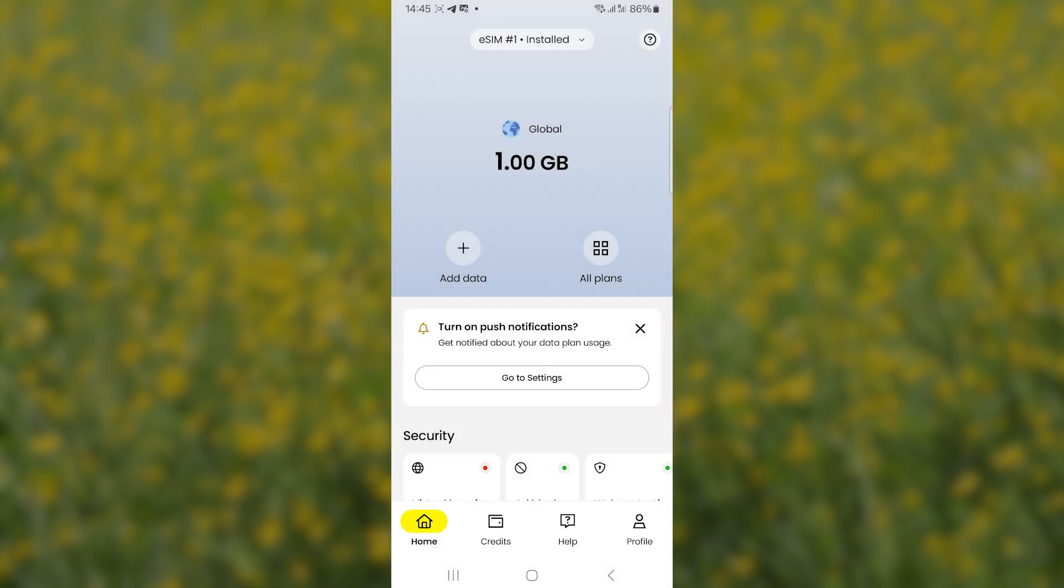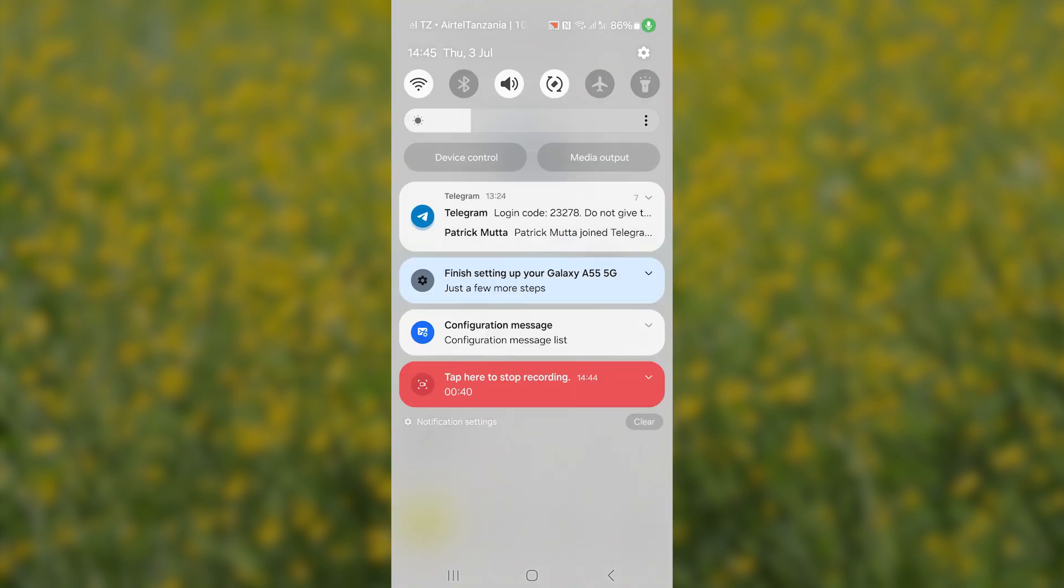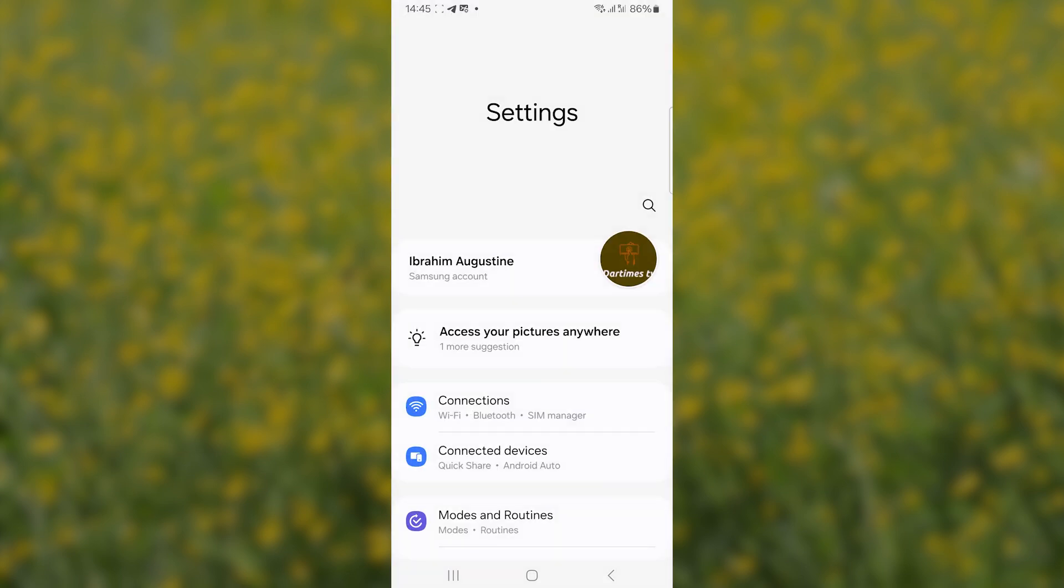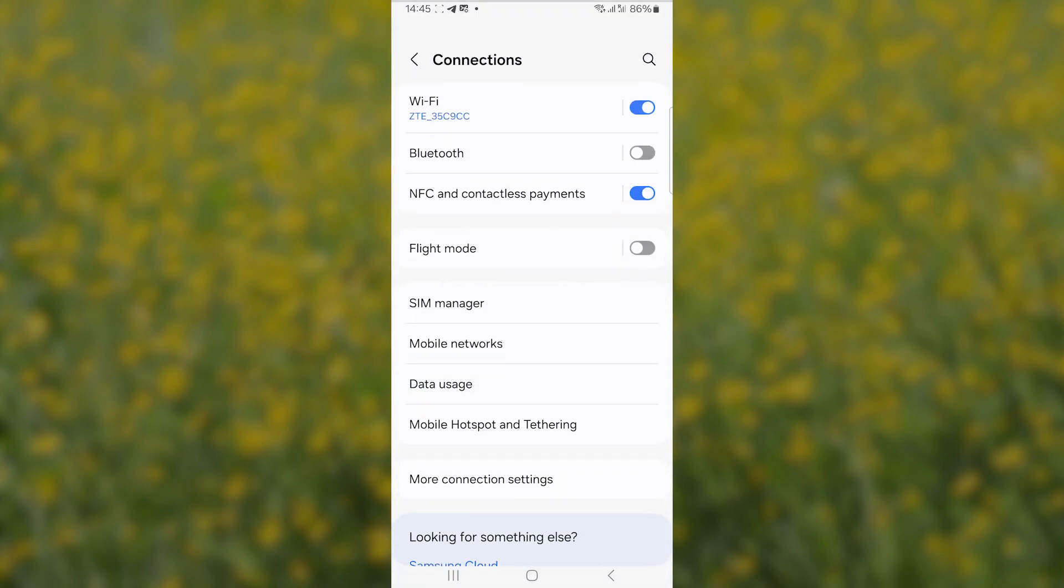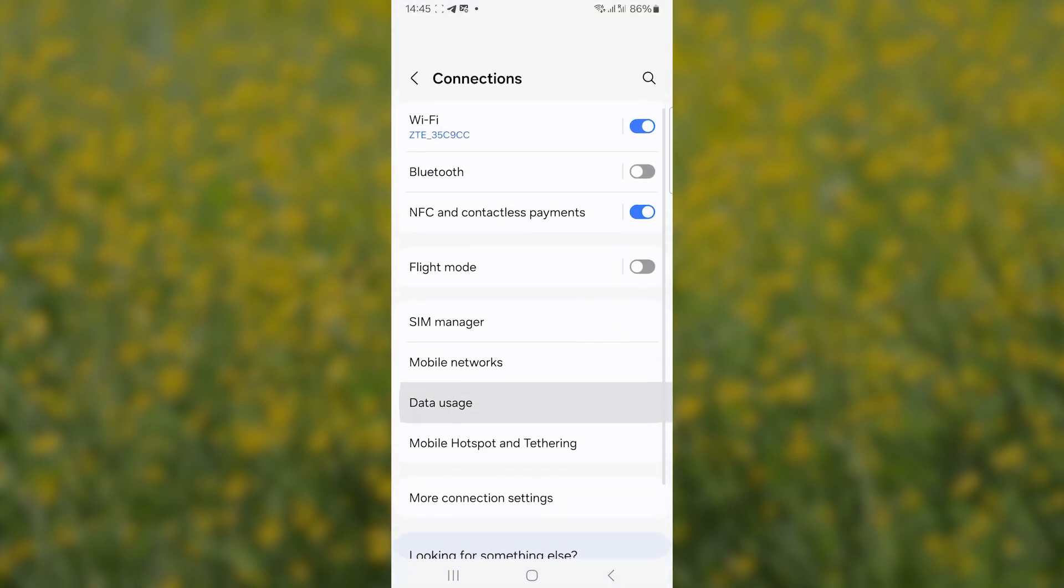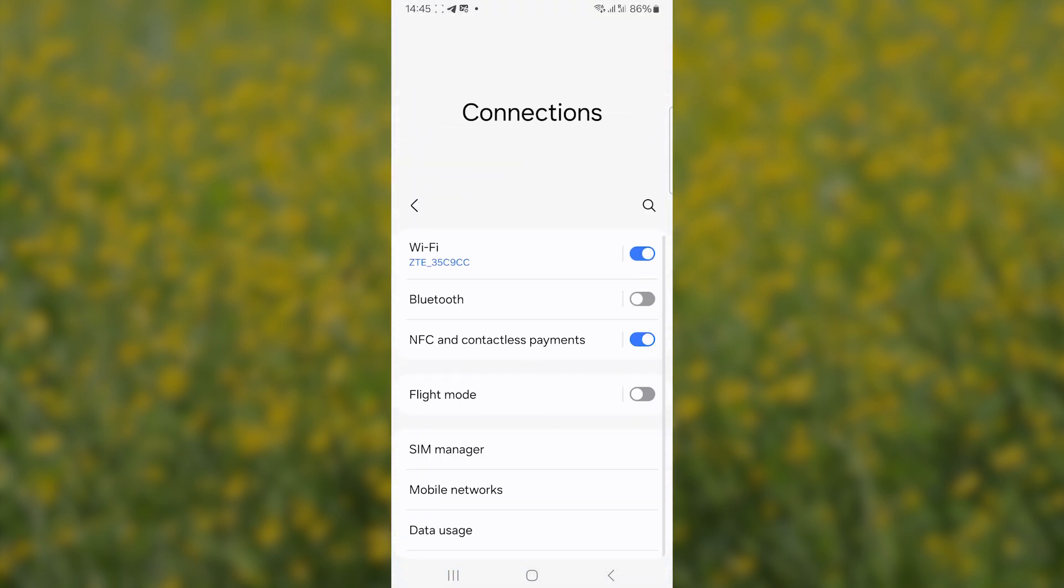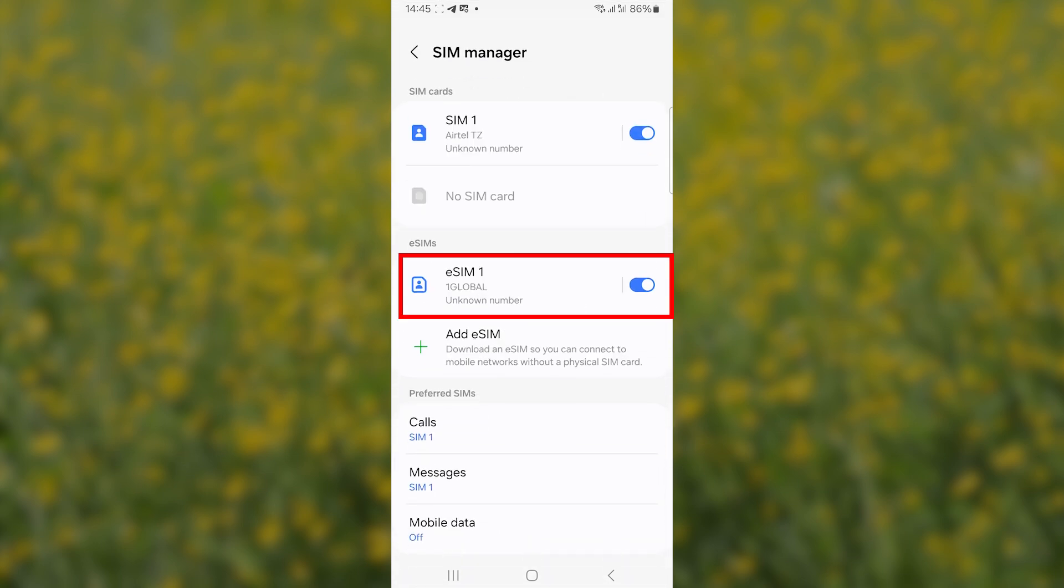After installing it on your device, open your settings on your phone, then select here on connections, and then select here where it is written SIM manager. Make sure the eSIM is turned on. As you can see, if you turn it off you'll not be able to connect to the internet. Make sure eSIM is turned on.